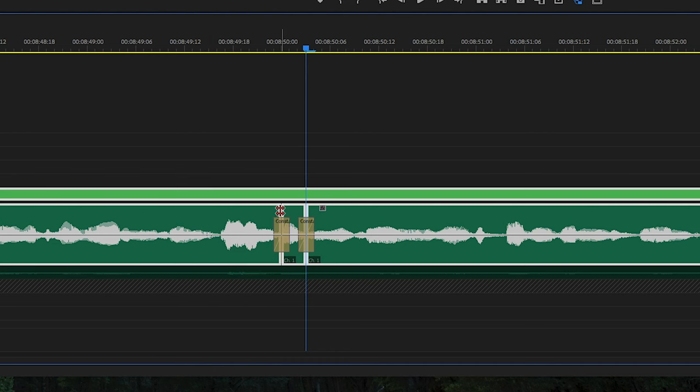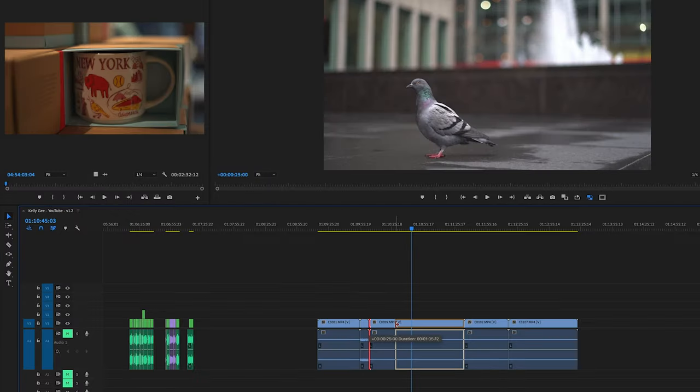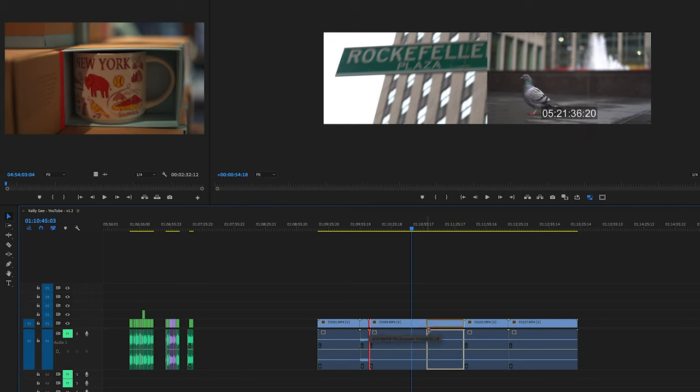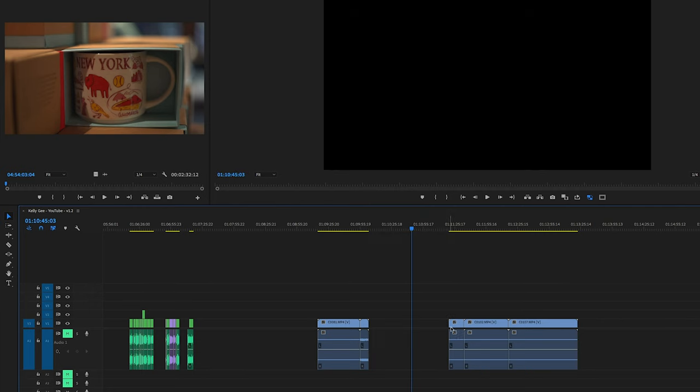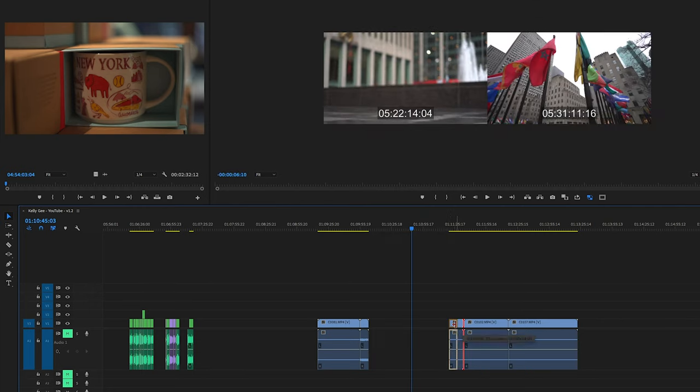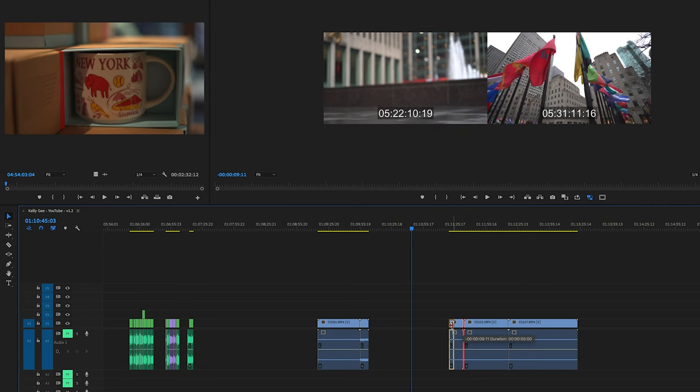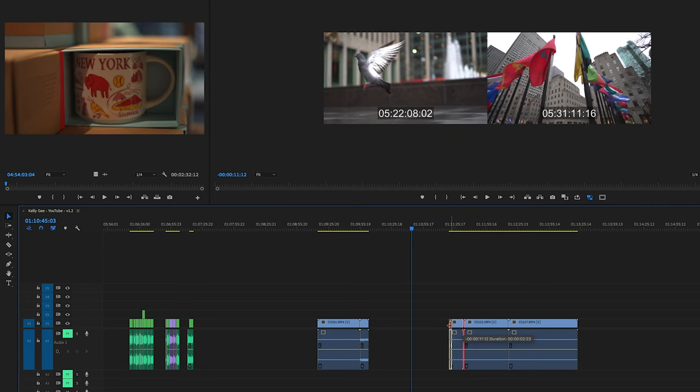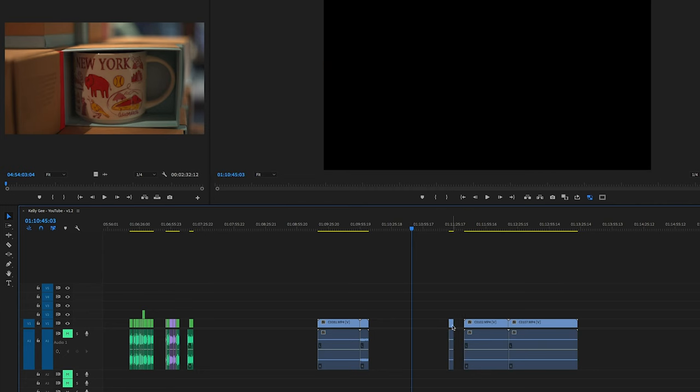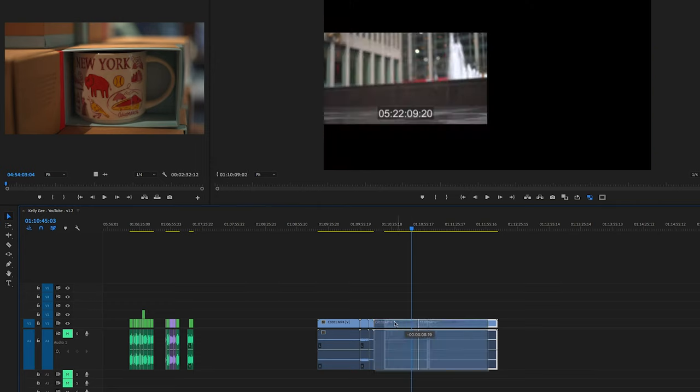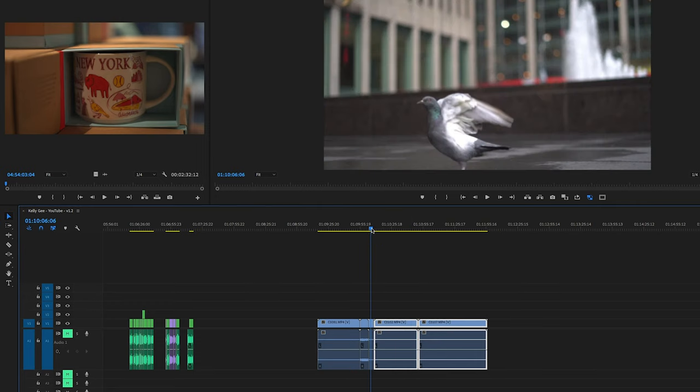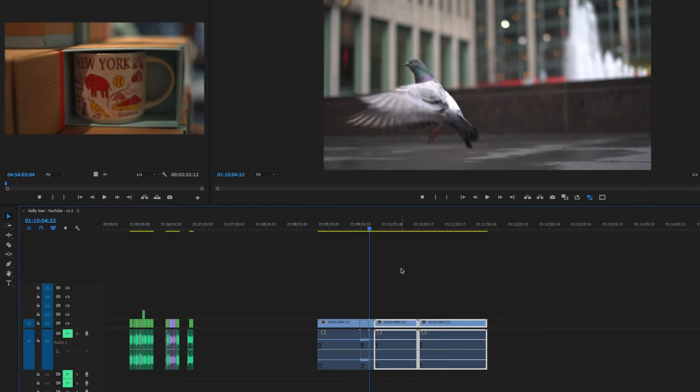So let me start off with a scenario. I have a clip here on the timeline where I just want to isolate the part where the pigeon is taking off and exiting frame. What you normally might do is use the Selection tool to move both sides of the clip and find your in and out points, then move all of the clips that are surrounding that one clip and tidy everything up.